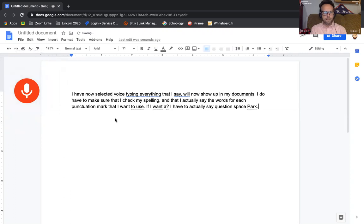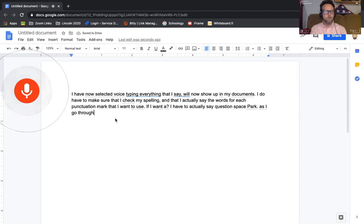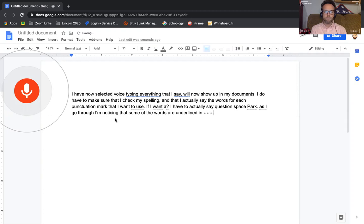As I go through, I'm noticing that some of the words are underlined in gray, comma, some are underlined in blue, period.